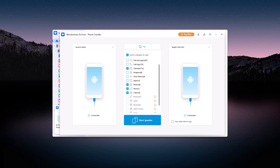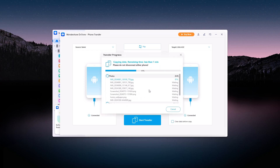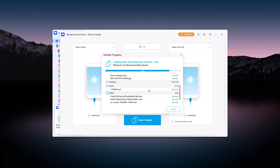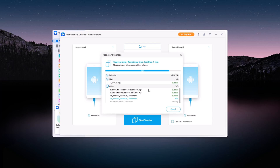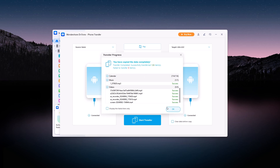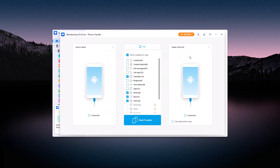Once you've made your selections, click Start Transfer. Dr.Fone will take care of the rest. The process is fast, efficient, and completely safe, ensuring no data is lost during the transfer. And just like that, your data has been successfully transferred to your new phone. No manual uploads, no cloud hassles — just a straightforward, seamless process.